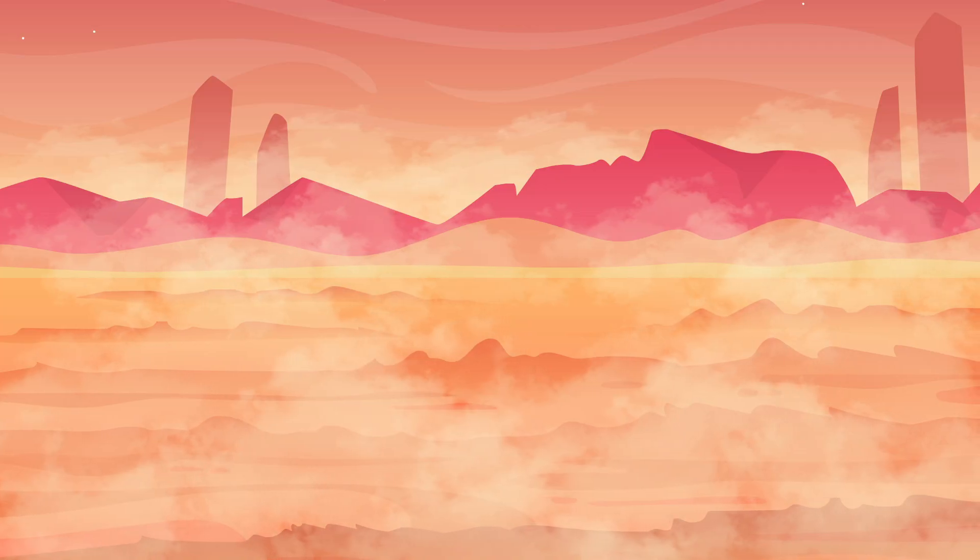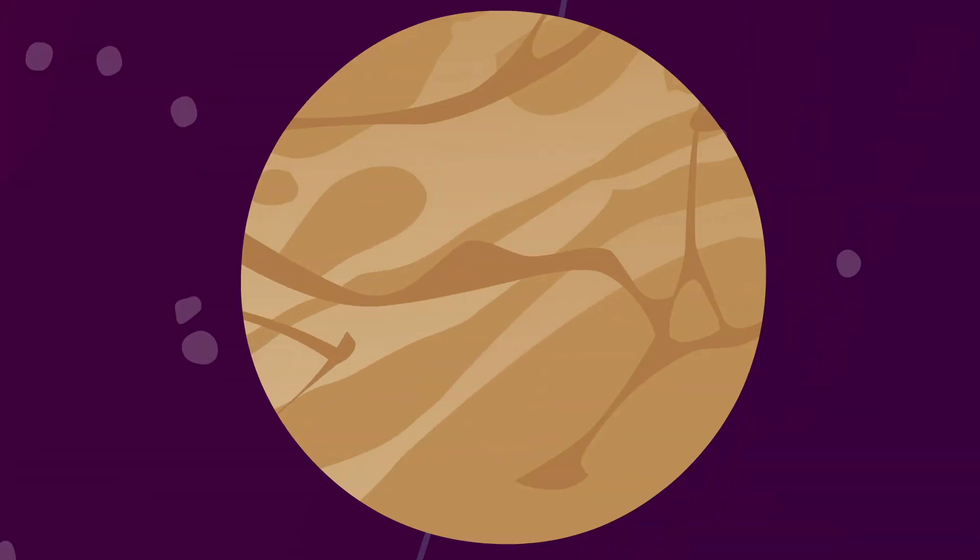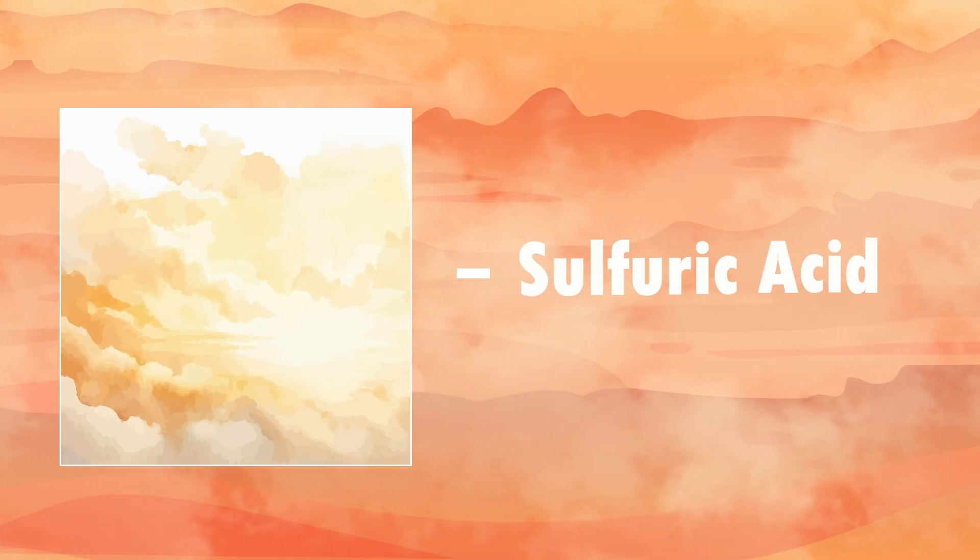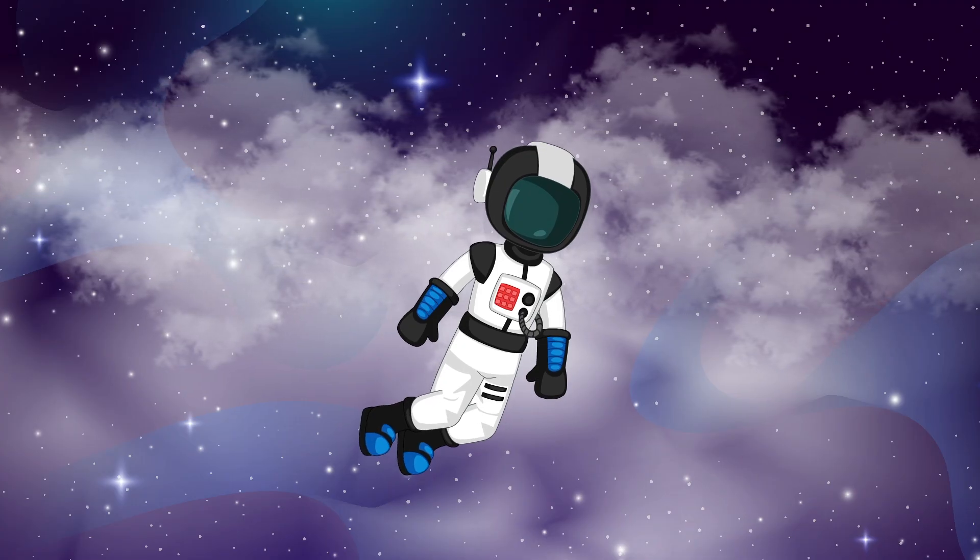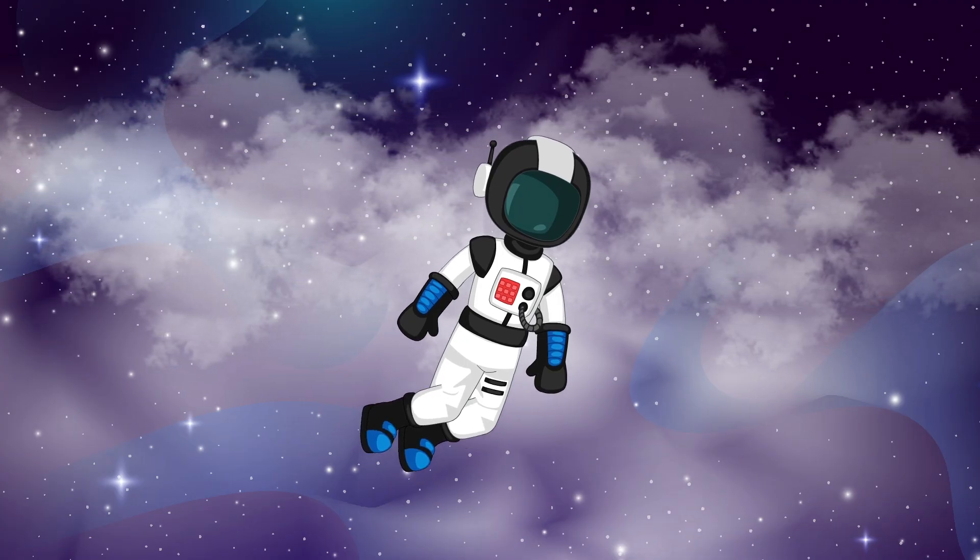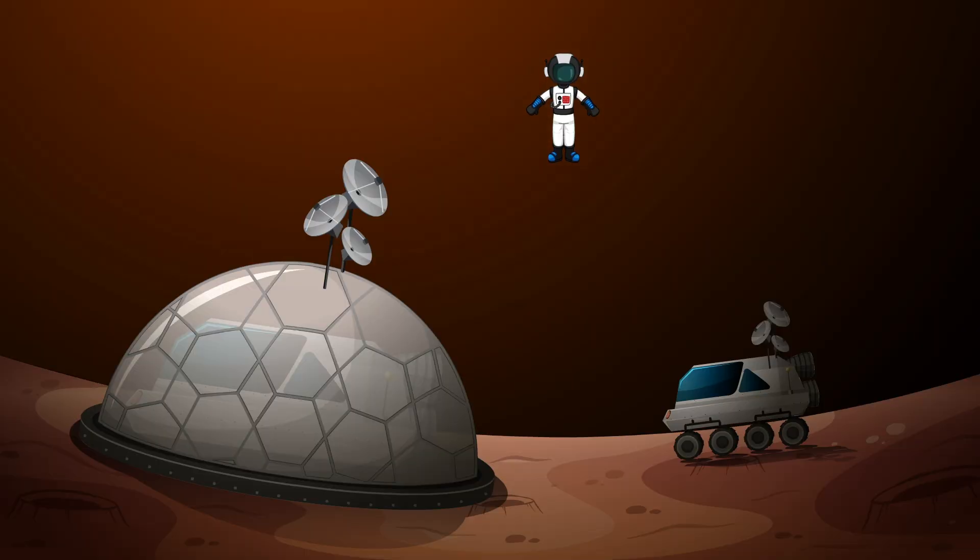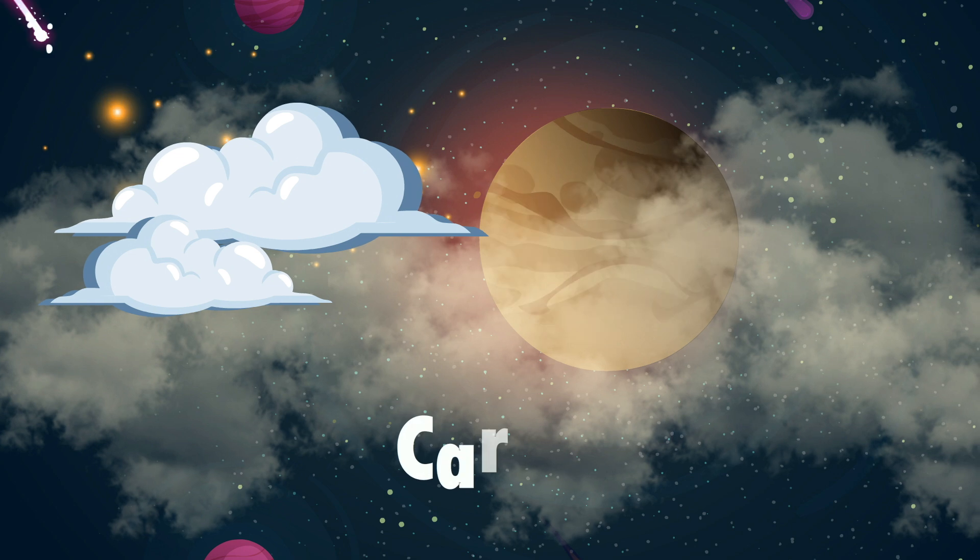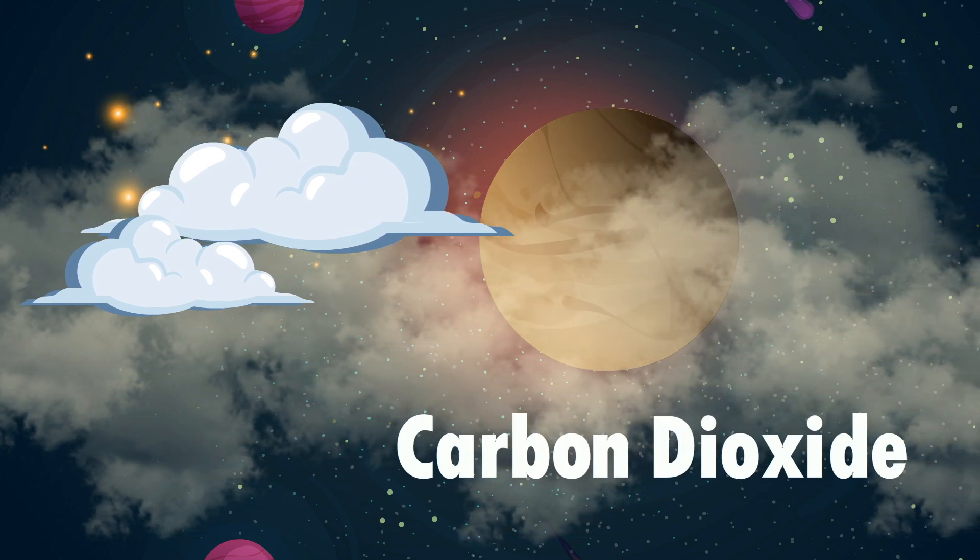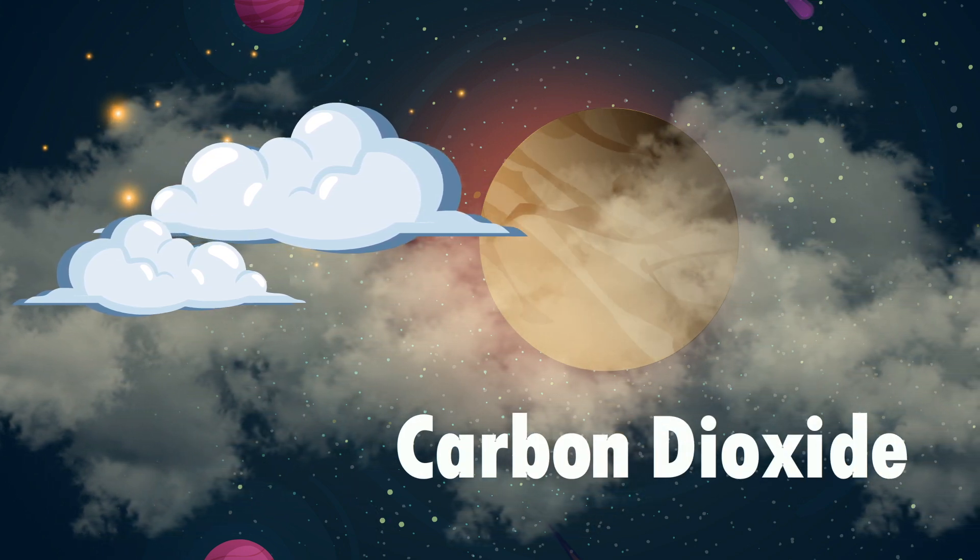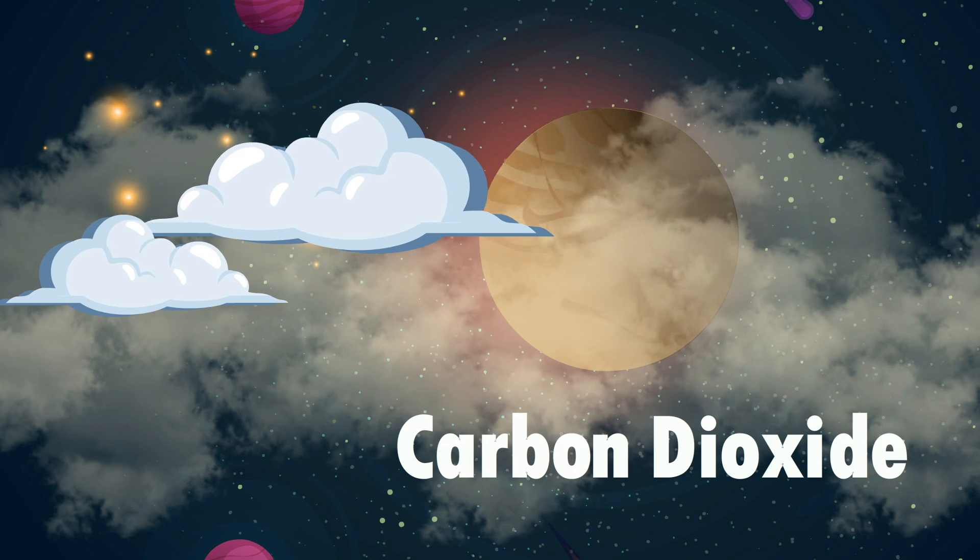Venus is covered in thick yellow clouds, beautiful from space but deadly up close, as they're composed of corrosive sulfuric acid. Even with an advanced spacesuit filtering out toxic gases, descending into Venus's thick atmosphere would be a challenge. As you approach the surface, visibility drops dramatically due to the dense carbon dioxide-rich air.